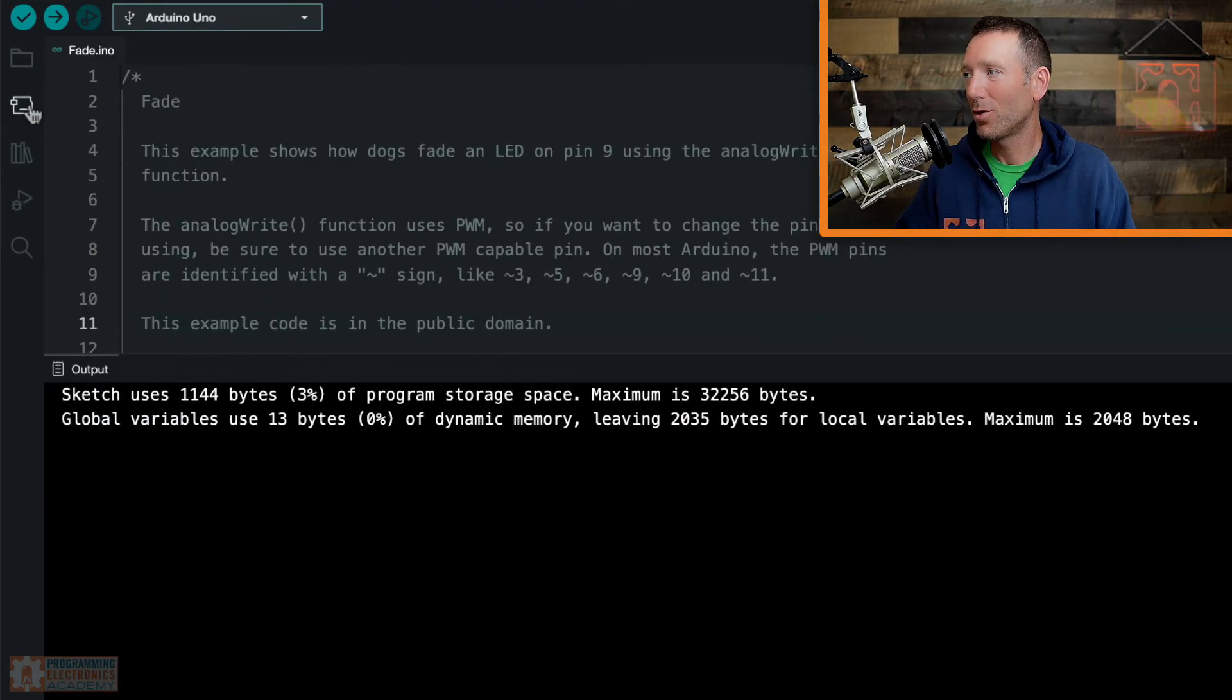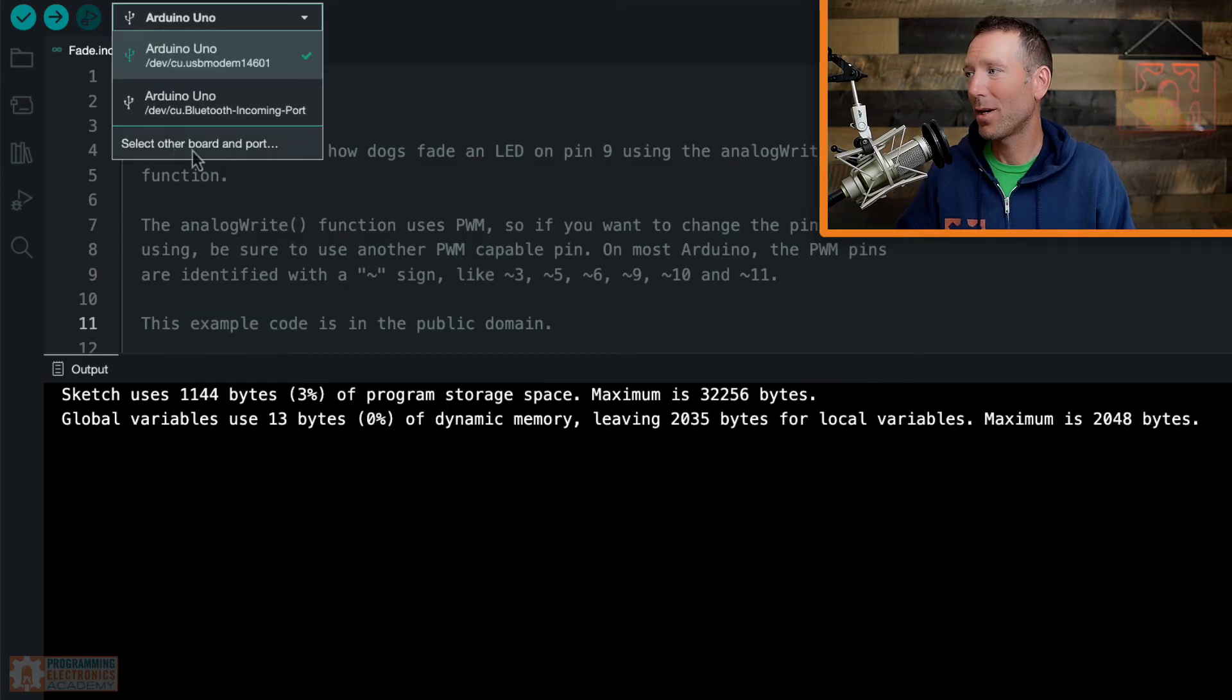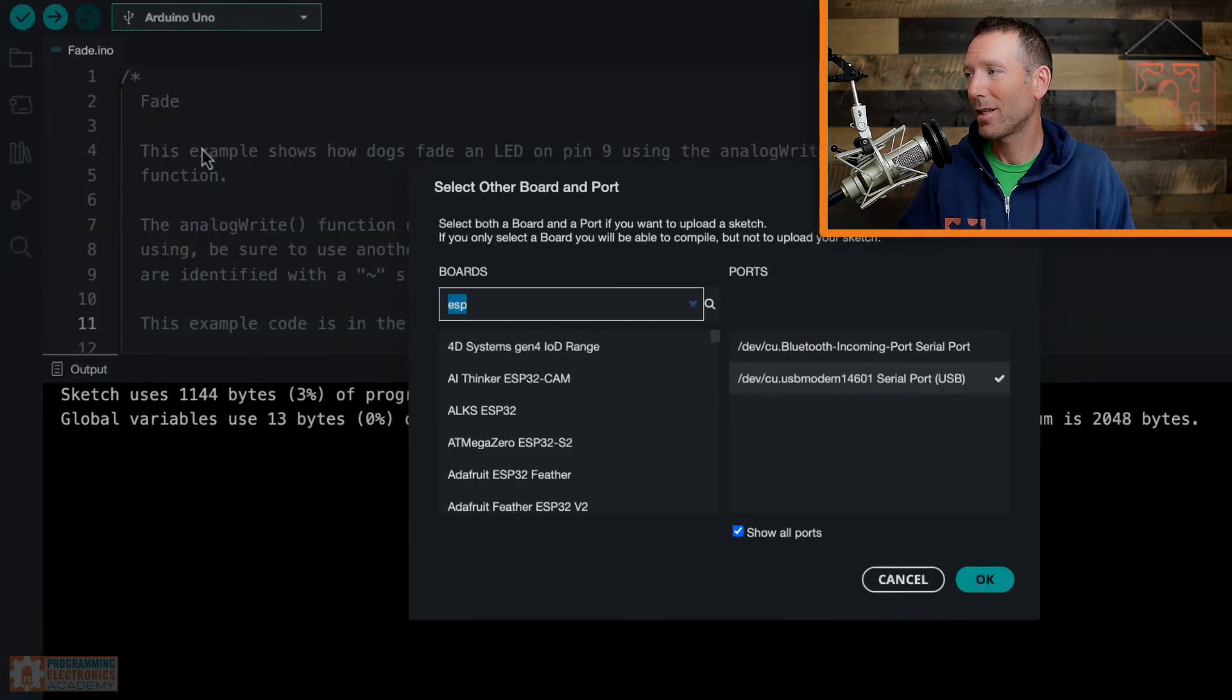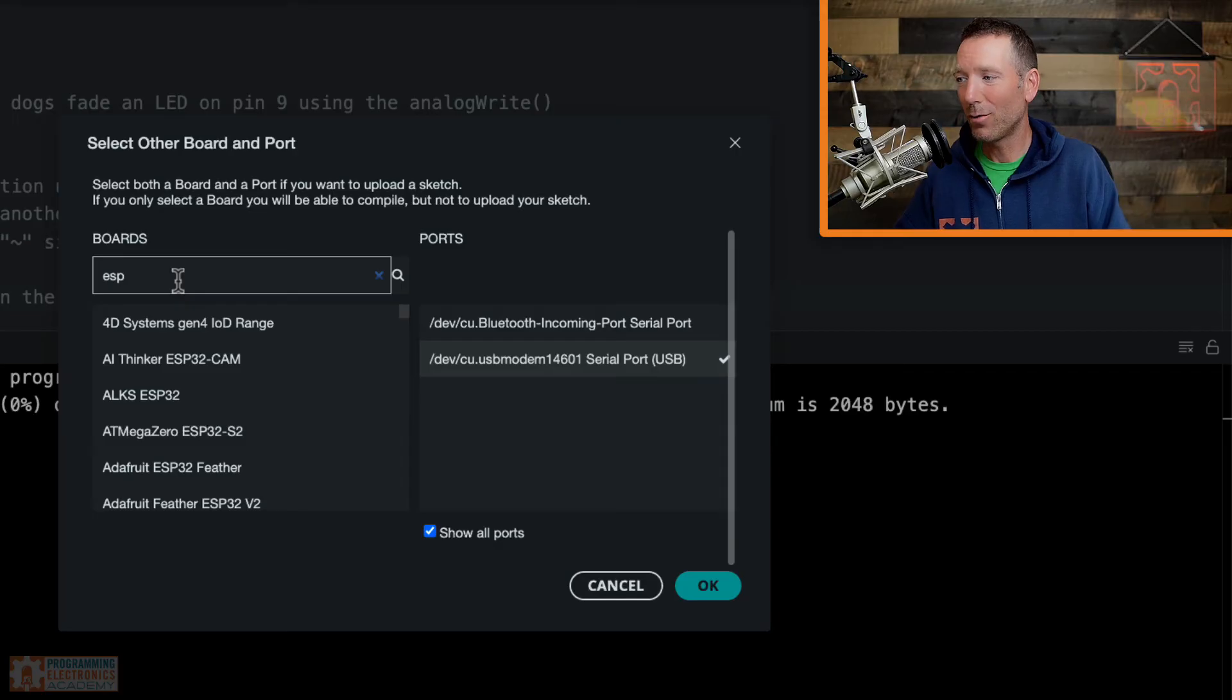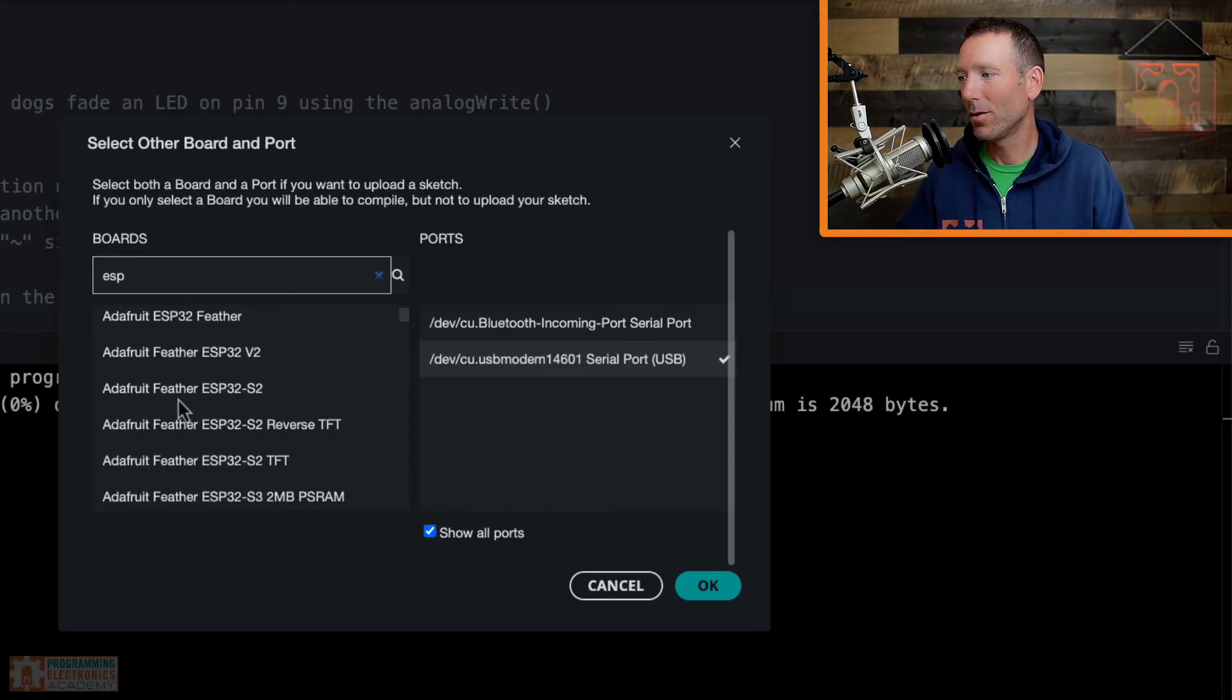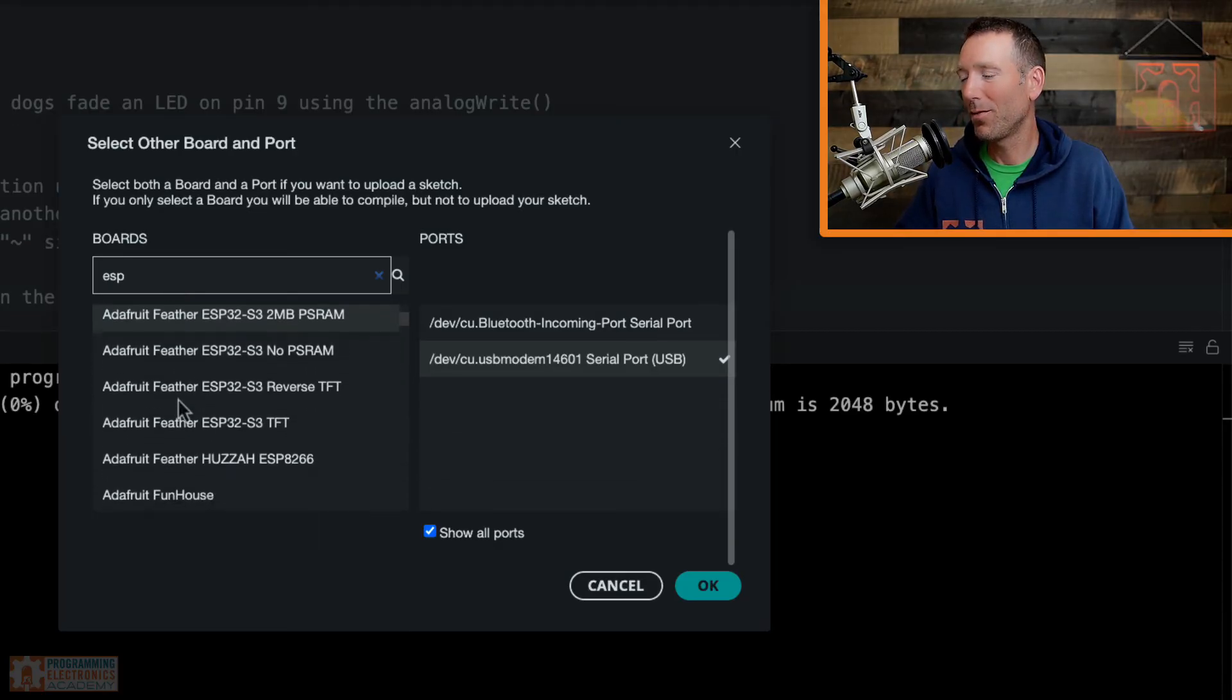Okay. So once you've done that, then all you have to do is go back up to this dropdown, select other board and port. And now when you search for it, it should, hopefully you'll be able to find it.